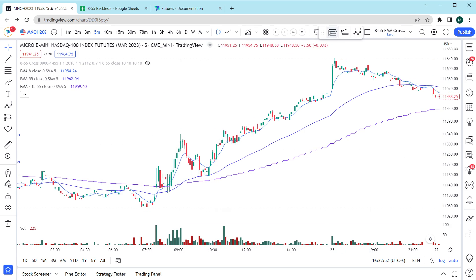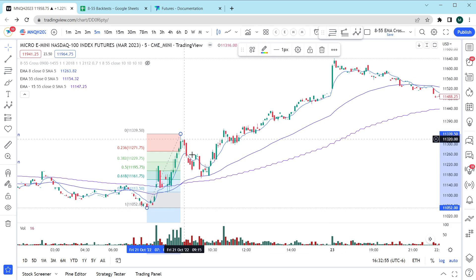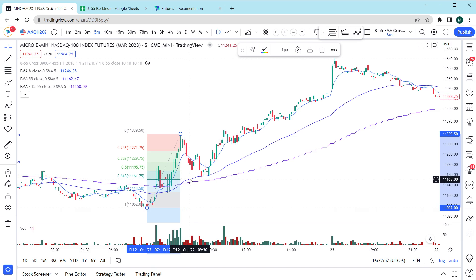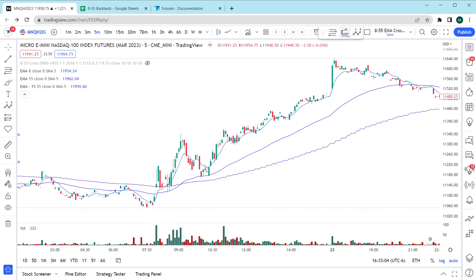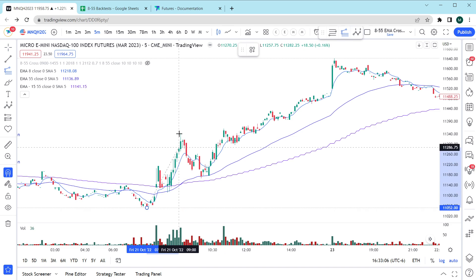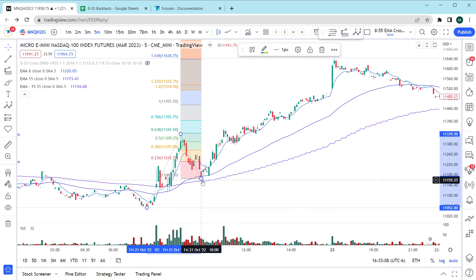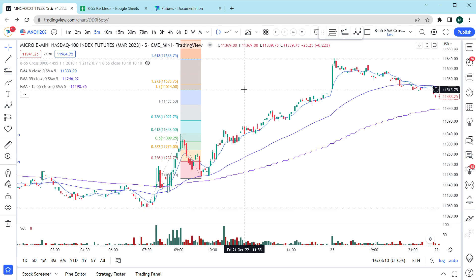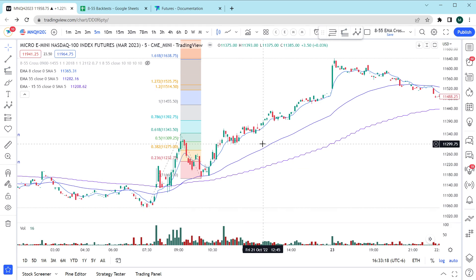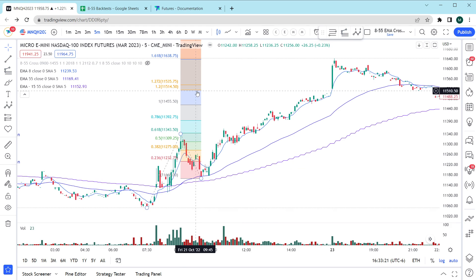Our entry is going to be based on a Fibonacci retracement occurring at roughly the 0.5 to the 0.618 line and this is where we want to get long. Our target zone is based on an extension hitting the 1.2. Somewhere around this range right here and as we can see this trade finishes right in the zone we're hoping for.